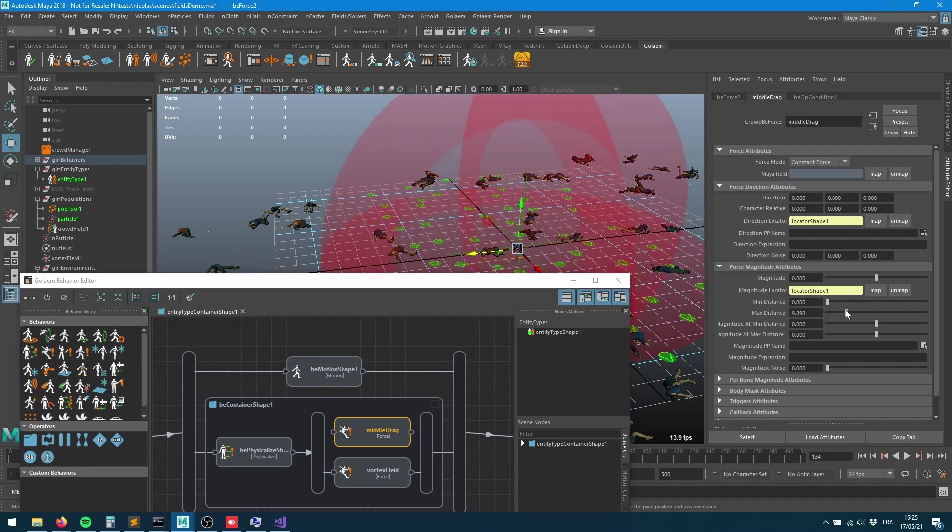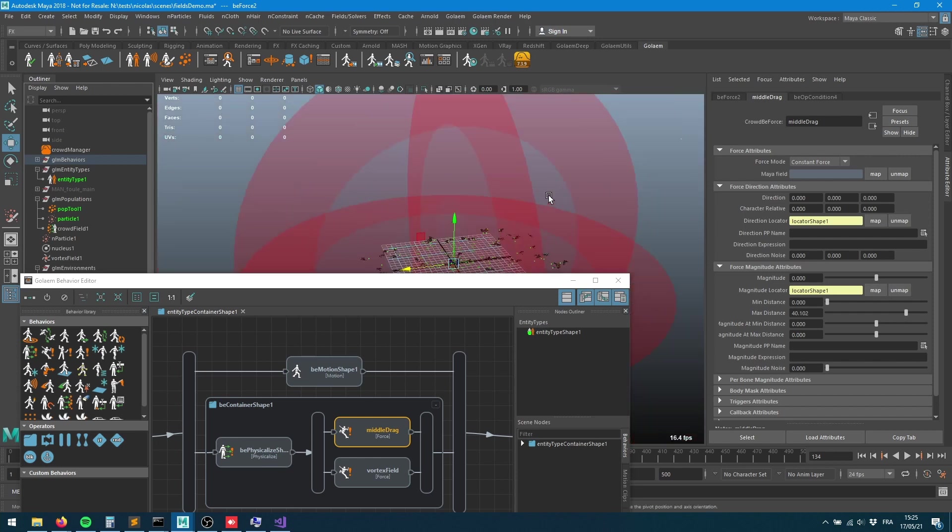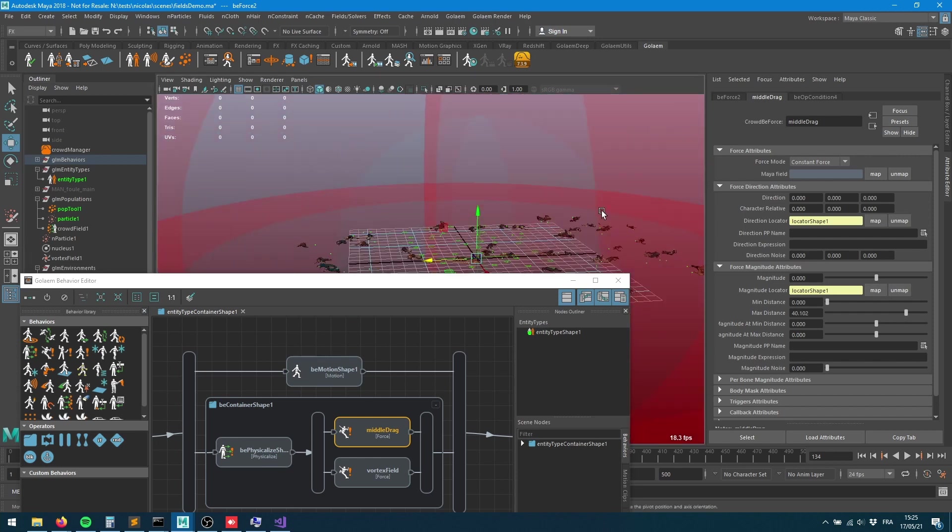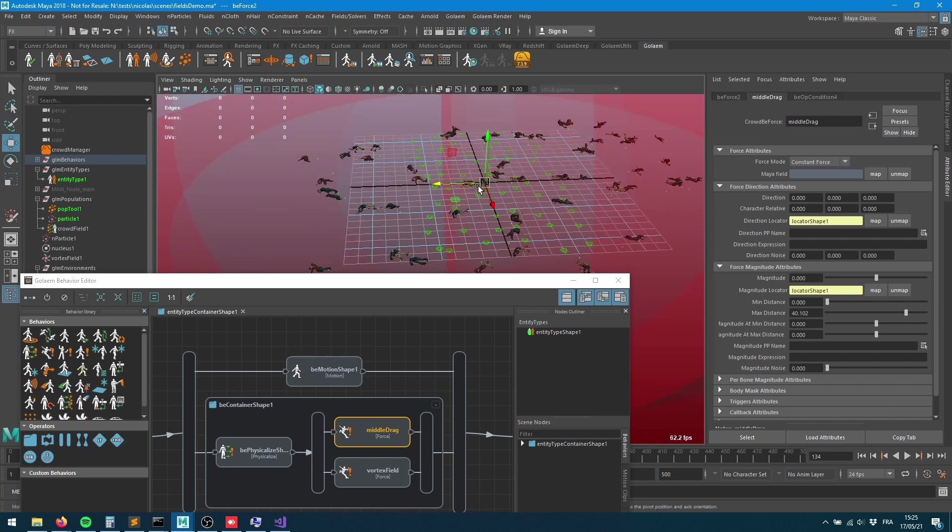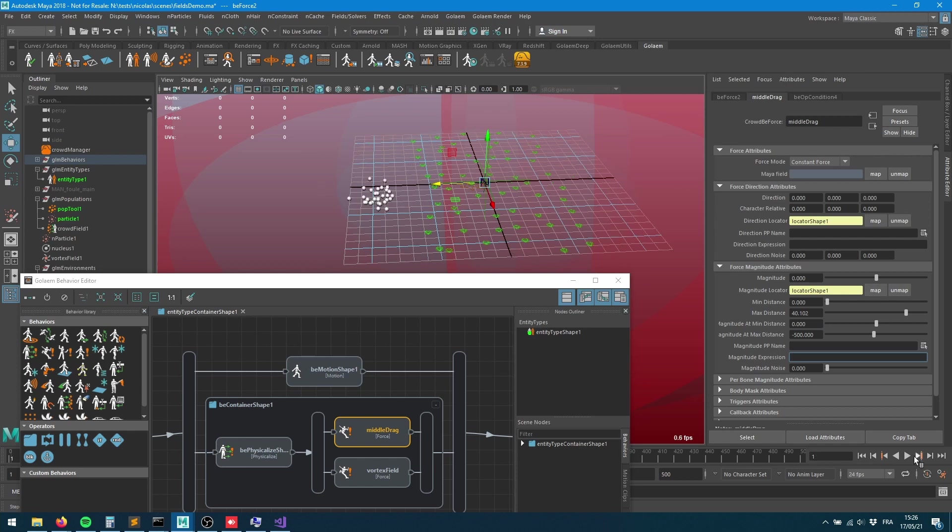We want to specify what's the distance for that guy. We'll say it will have a maximum distance of 40 units so it englobes all the crowd. The magnitude when we are really close is going to be zero because we don't want to drag more if we're close to the origin here. But if we're really far we want to drag in, so if we're far from the locator let's put some value there, 500, let's see how it goes.